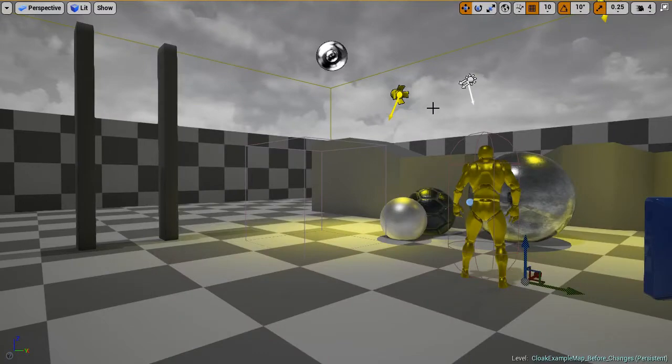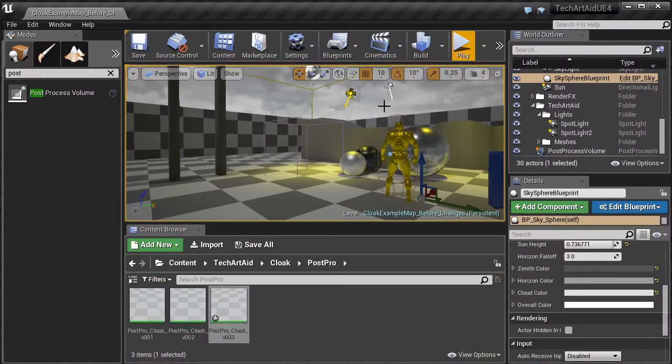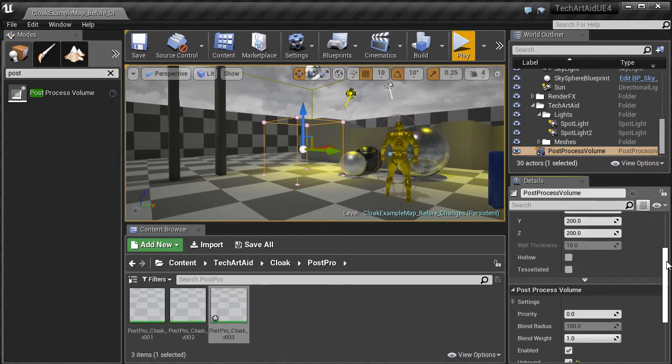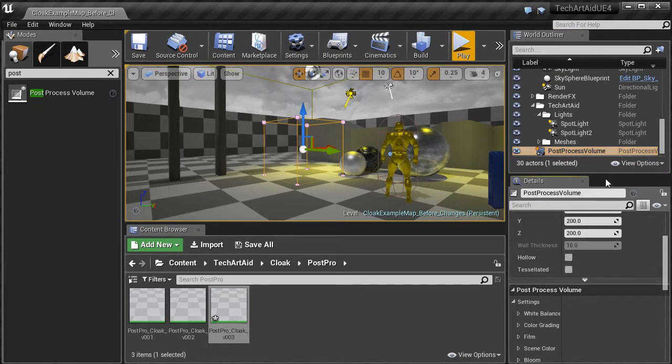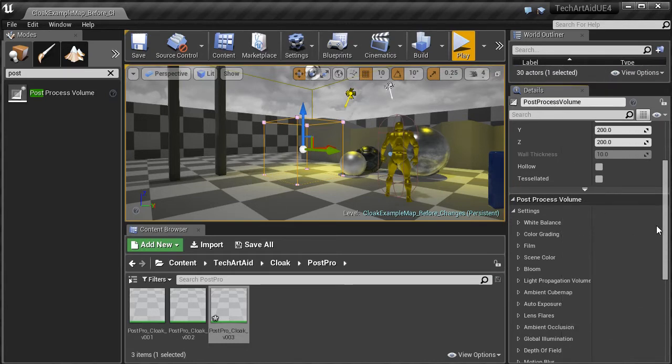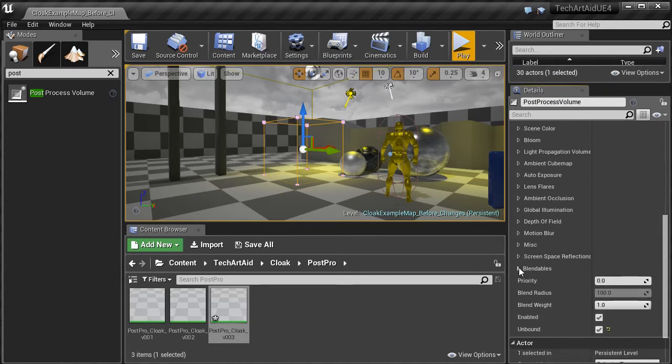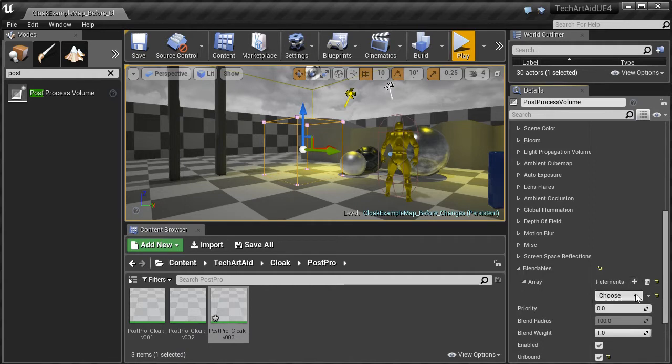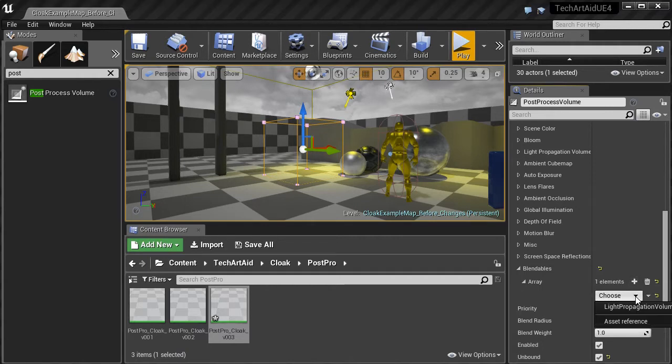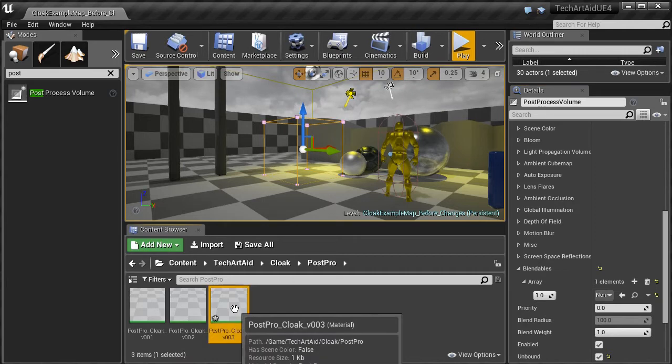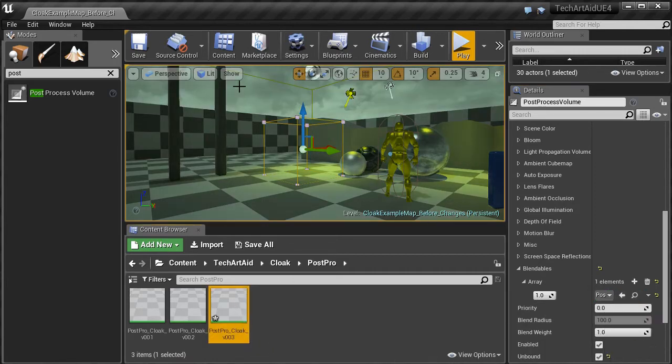Now to enable the effect, we need to go to post-process volume, into its settings. Let's find the blendables, add the first element, choose asset reference and drag and drop our material. It works.